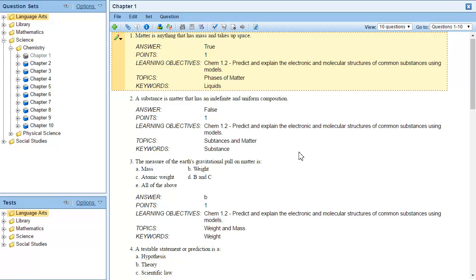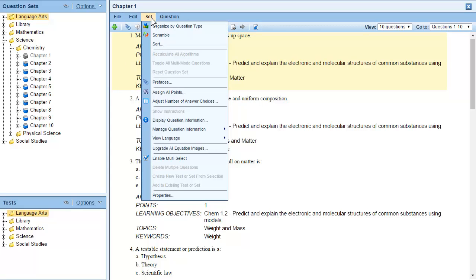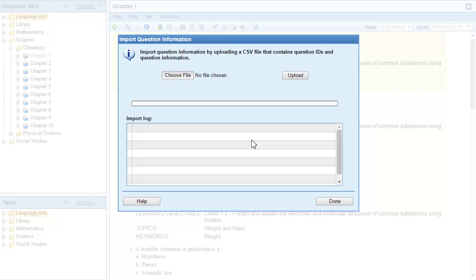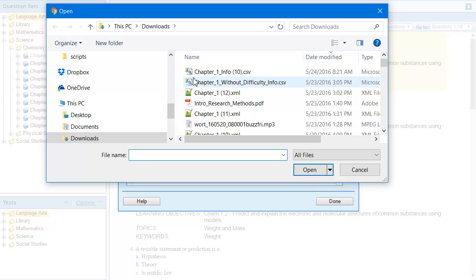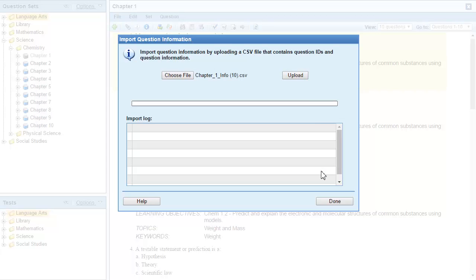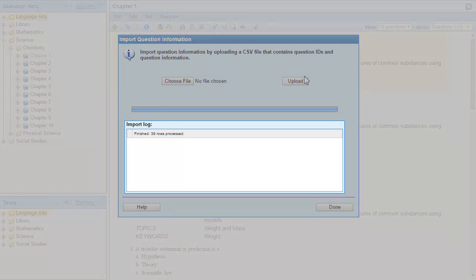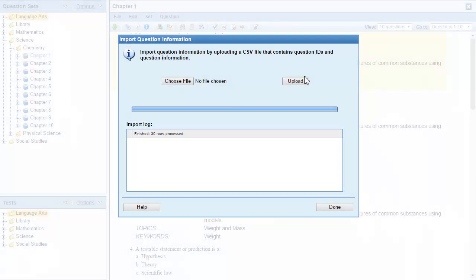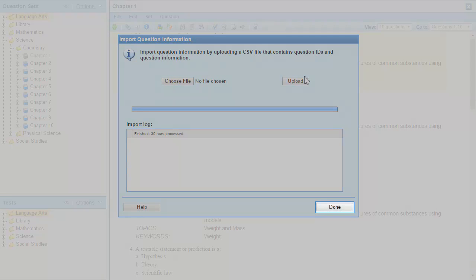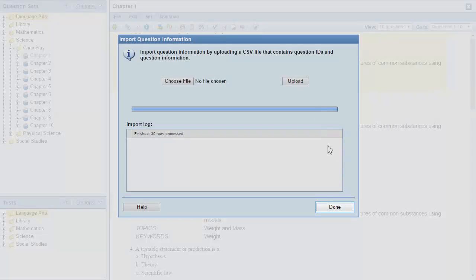The final step is to import the question information from my spreadsheet. I'll select Manage Question Information from the Set menu and then click Import. In the Import Question Information dialog box, click Choose File and then locate your spreadsheet. After you've selected your file, click Upload. The Import Log section of the dialog box will display a summary of the upload and any errors. Click Done after the upload is complete.